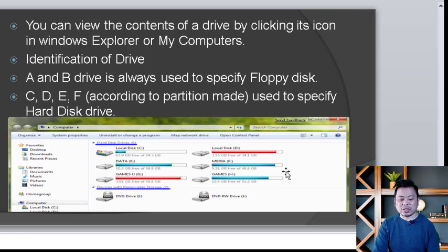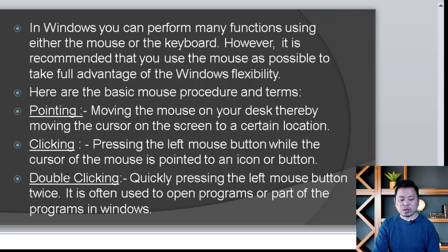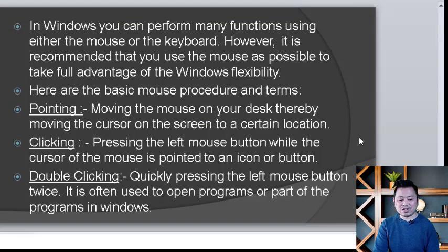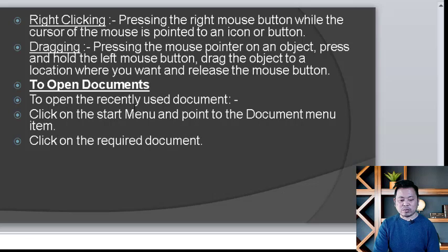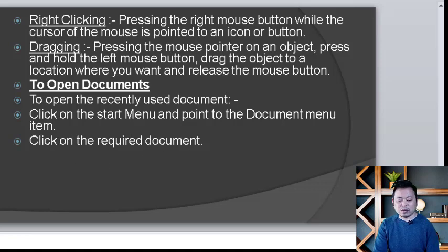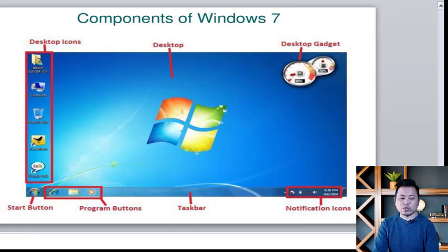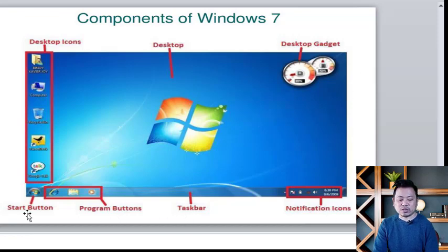According to the partition, you can see the drives in My Computer. The mouse is basically used for pointing, clicking, double-clicking, and dragging folders to a location. Recent documents can be accessed from the Start menu. The desktop components of Windows 7 include desktop icon, desktop gadget, notification area, taskbar, program button, and Start button.